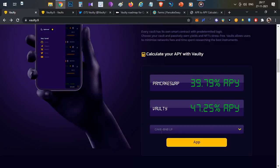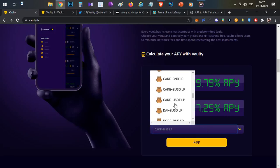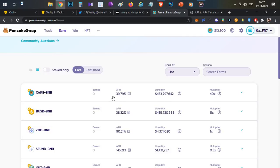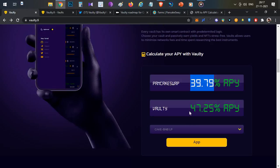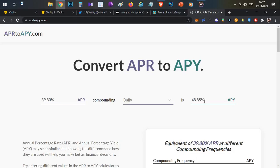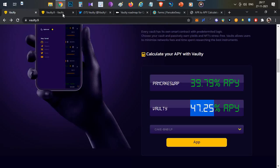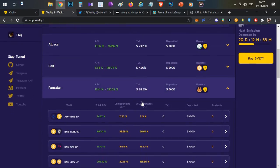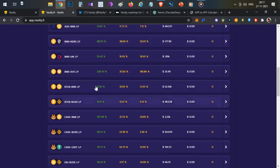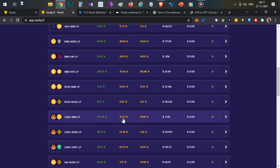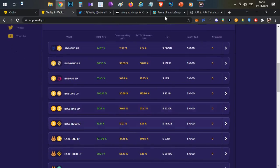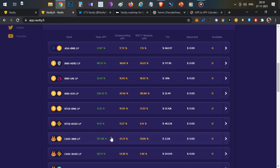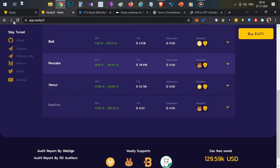Just for example, Cake-BNB LP tokens staked in PancakeSwap gives 39.79%. If you stake in the Vaulti vault, you get 47.25% APY, which is almost similar. Over that, for the PancakeSwap LP tokens, the Cake-BNB tokens give 47% interest. On top of that, you get Vaulti tokens as a reward, which is 59%. So in total, you have 107% interest generation. If you compare it to 39%, you have 107%, which is really high.